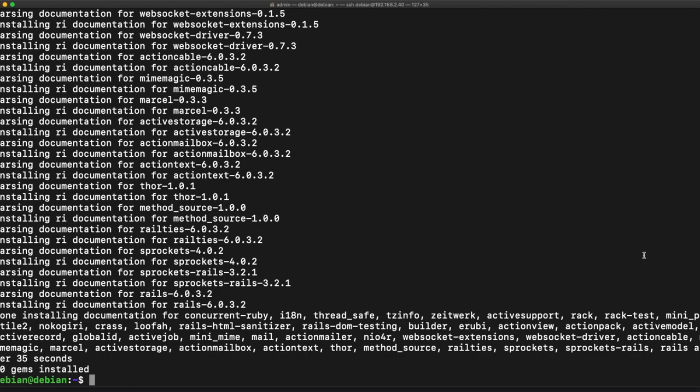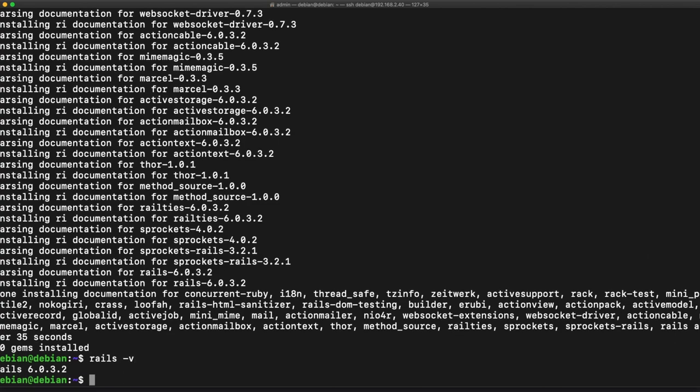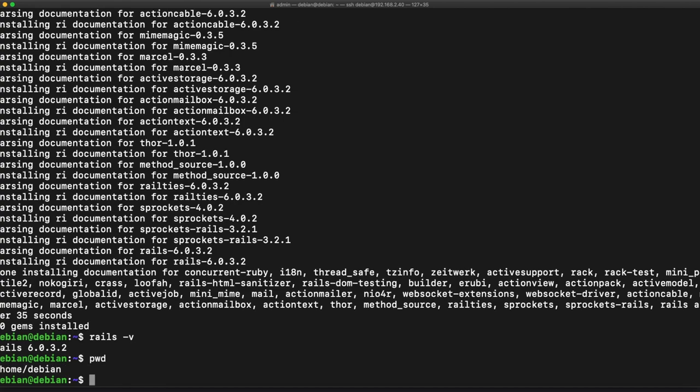Okay great. Let's go ahead and take a look at our rails version. We see that we're running on 6.0.3.2. I'm going to take a look at my directory in the home directory, and for the purpose of this video I'm just going to install a new rails app in this directory.